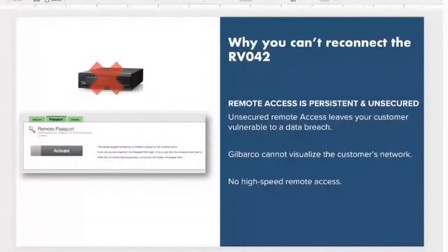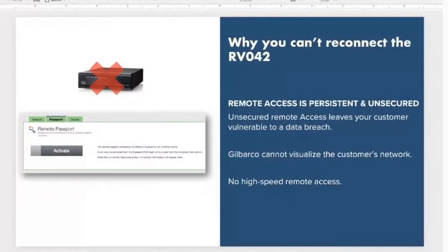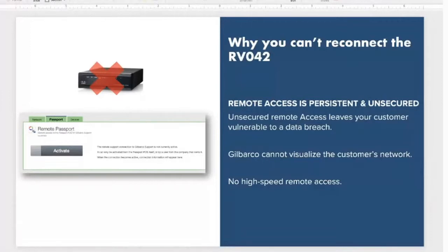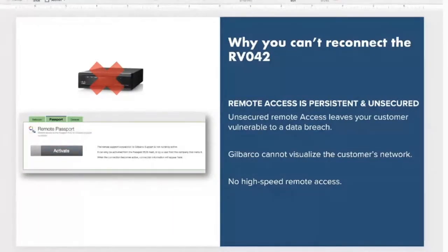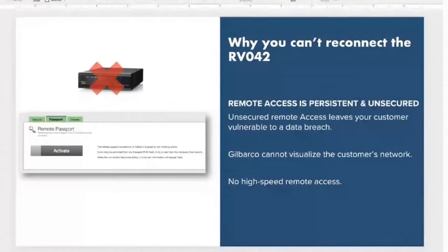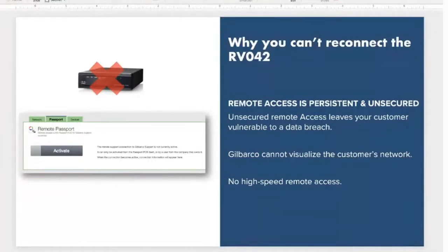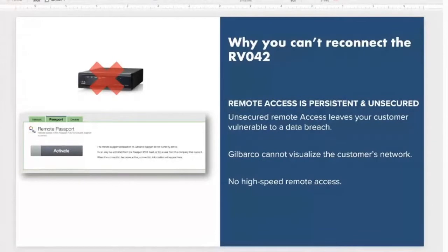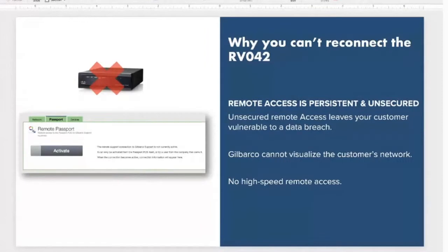Why can't you reconnect the RBO 42? The existing remote access at some locations is persistent and unsecured. The remote tunnel stays up all the time, and this type of situation can leave your customers vulnerable to a breach. It's also because Gilbarco with the old RBO 42 they're not able to see devices connected to the network. So when they move to the new platform, they're able to visualize that.